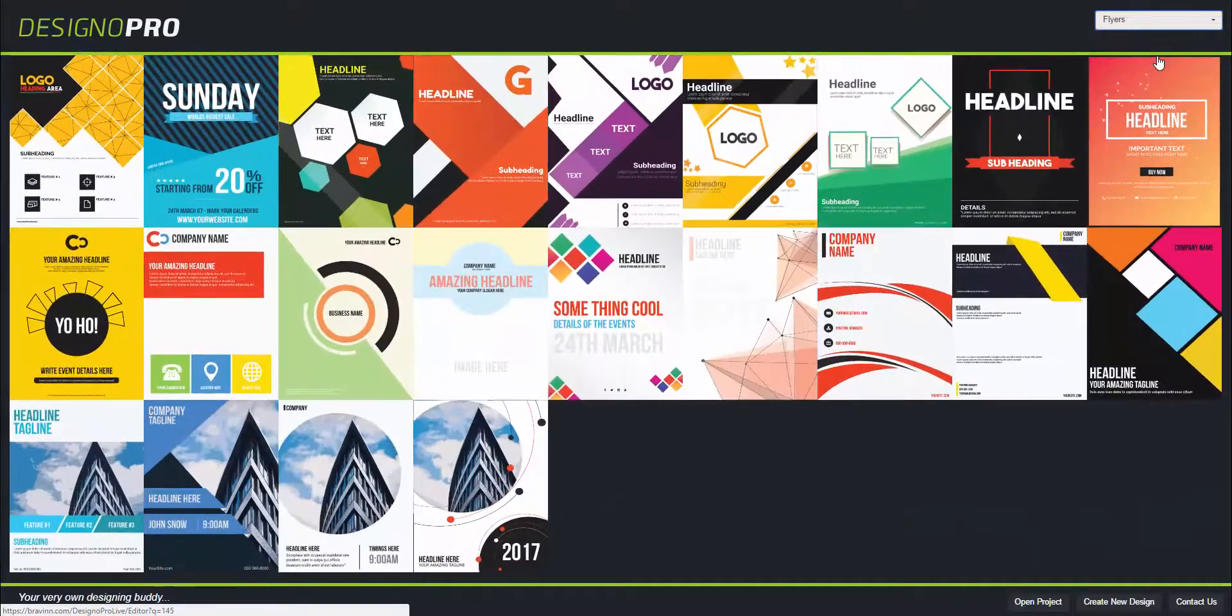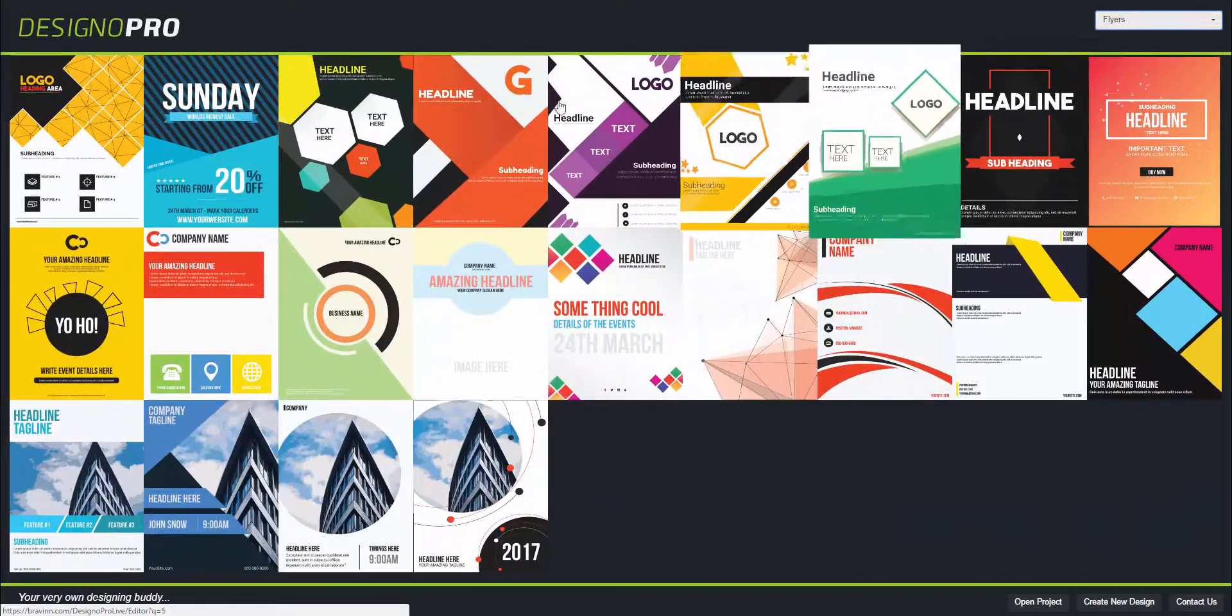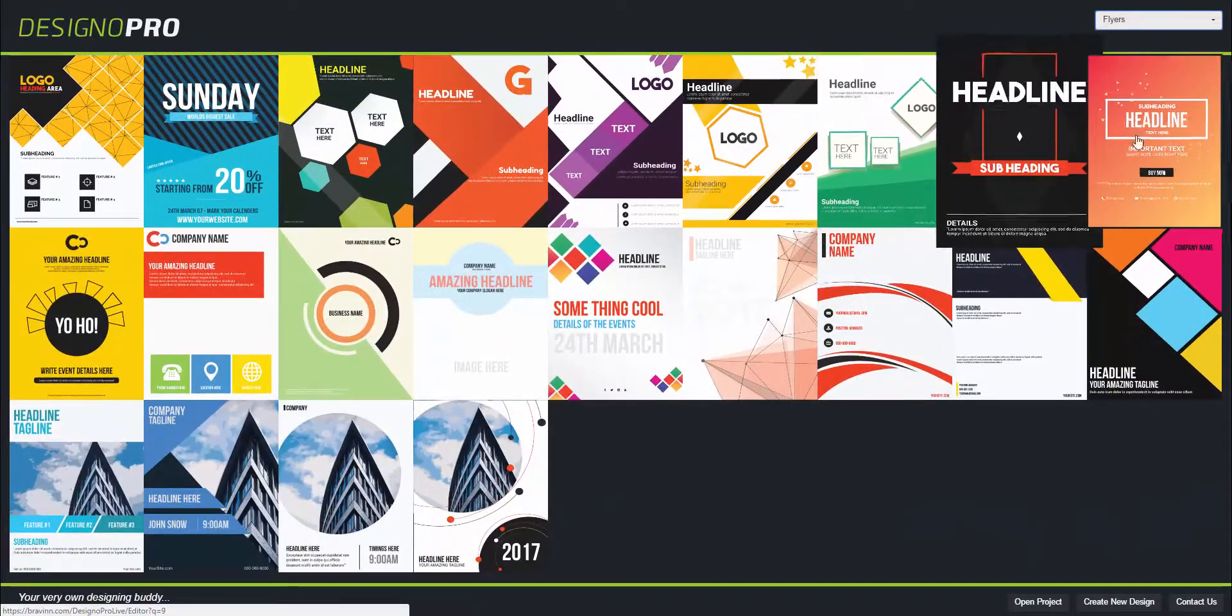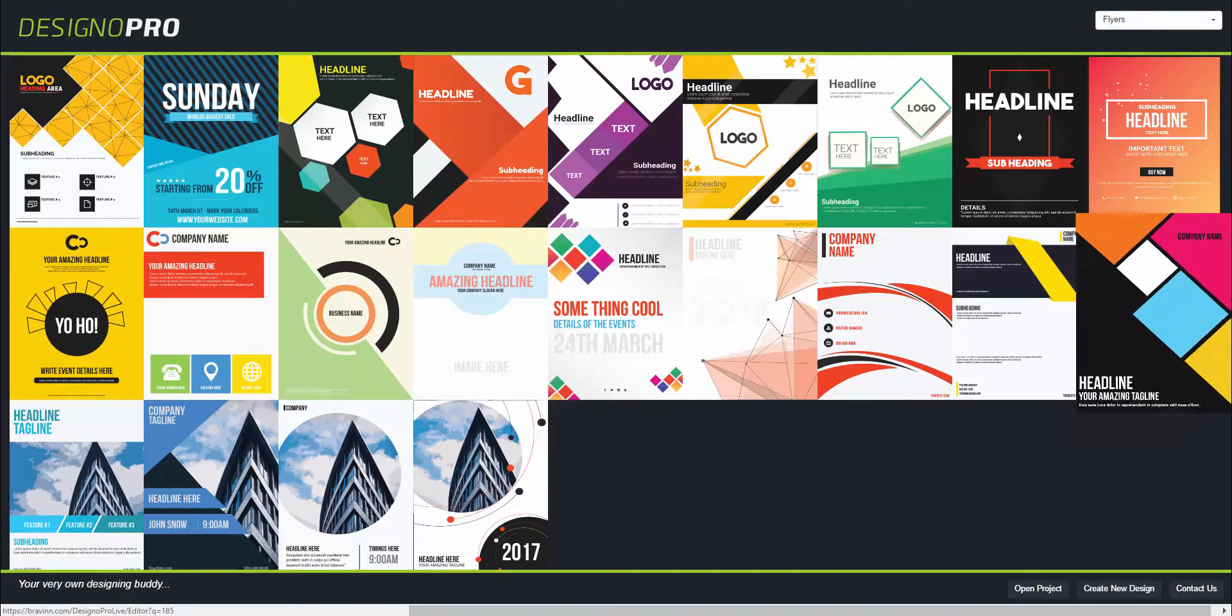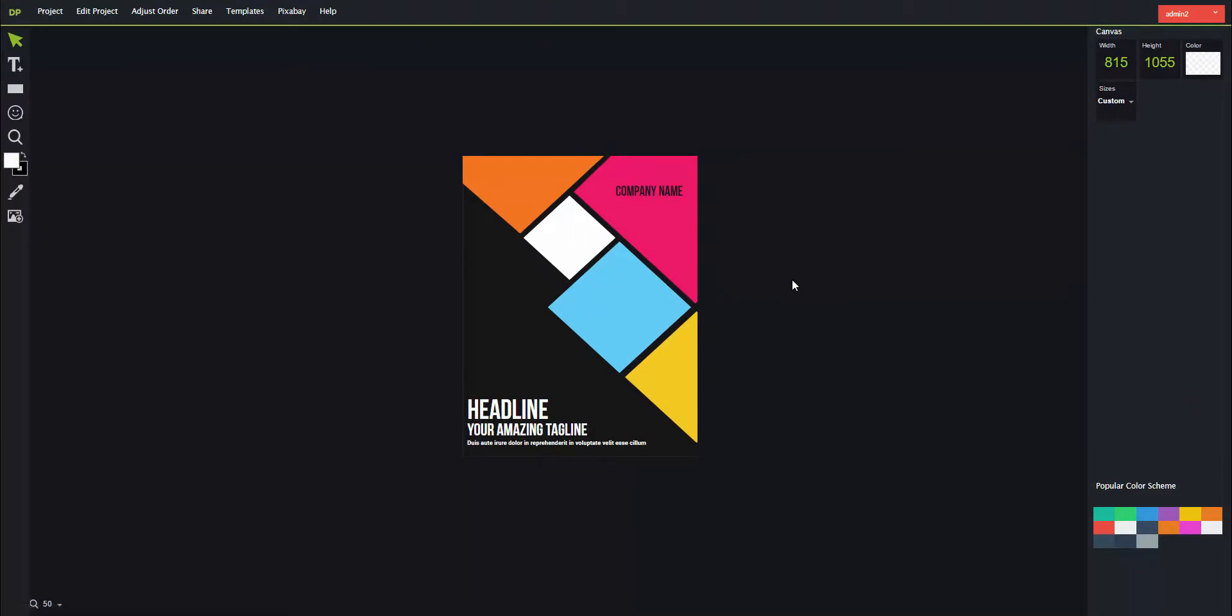For example, let's go with this design. Just click on this design. This will take you to the Designer Pro editor where the real magic happens. So that's how you choose a category in Designer Pro.